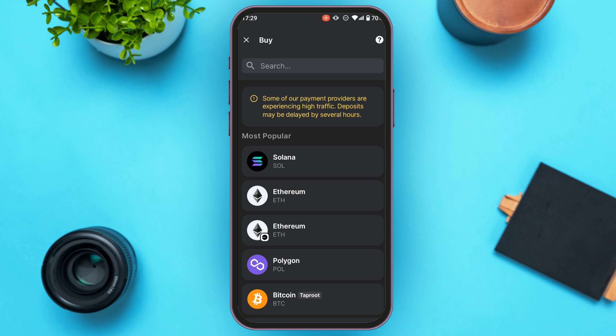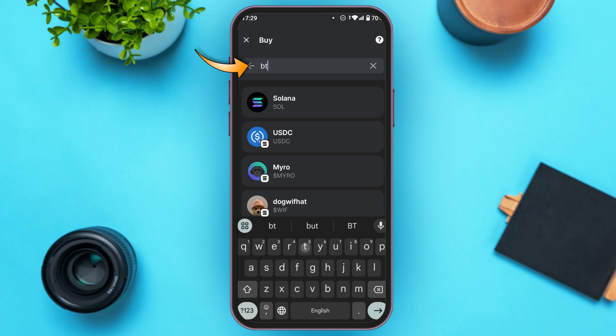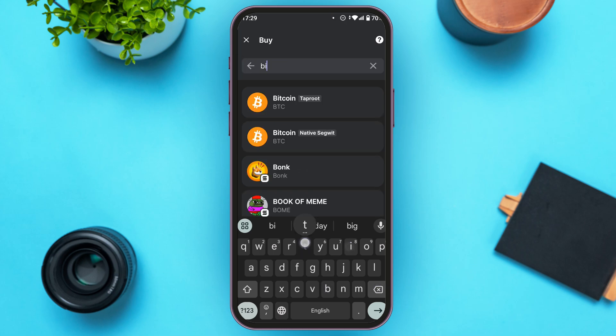Or you can also search for it — simply tap on the search bar that you can see at the top, then type in the crypto coin name. You'll be able to find the option for that particular crypto. Here I'm just going to buy Bitcoin.